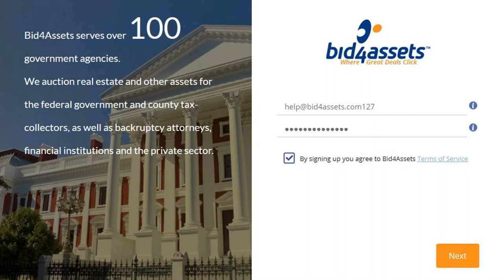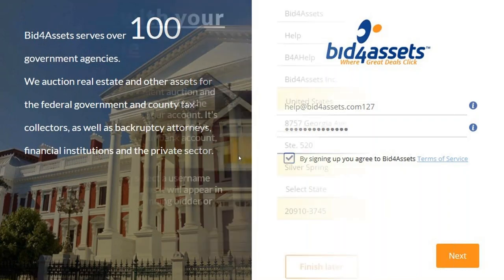For your password, you'll also want to make sure that you use at least eight characters, at least one capital letter, one lowercase letter, one number, and one punctuation, such as a question mark or an exclamation point. Once all of this is done, you can agree to the Bid4Assets Terms of Service and click Next to continue.